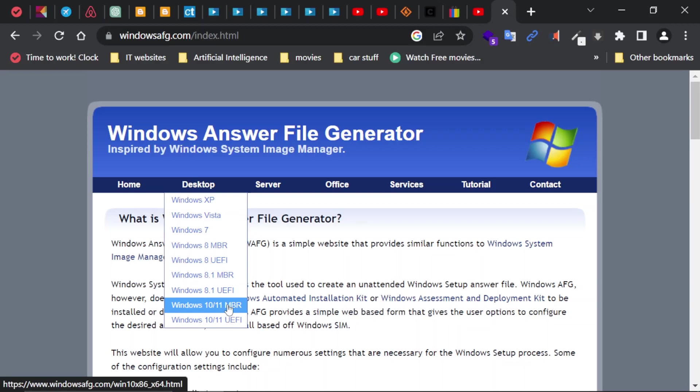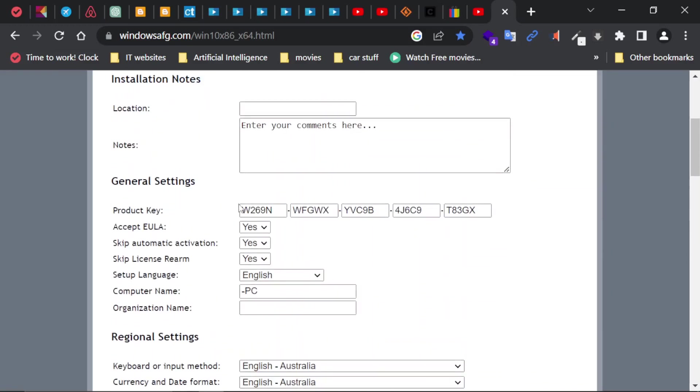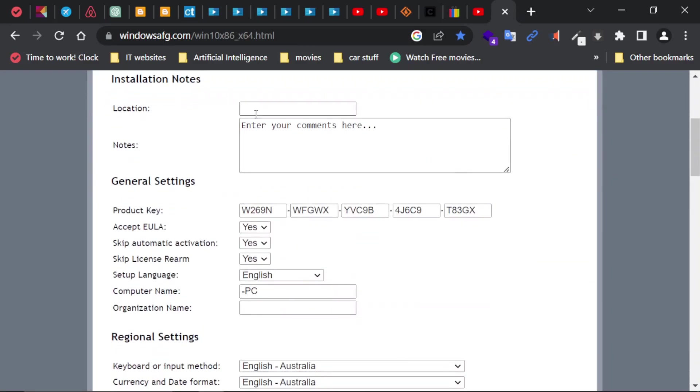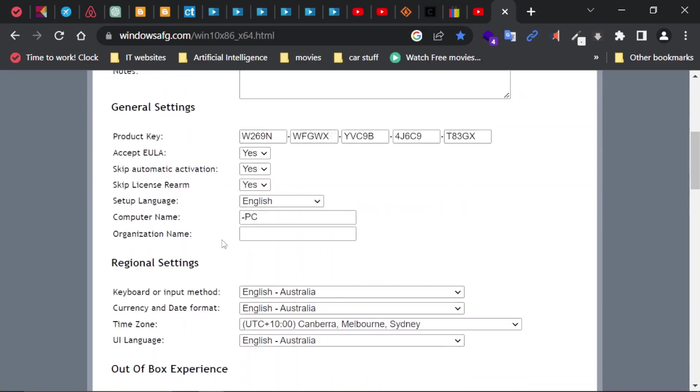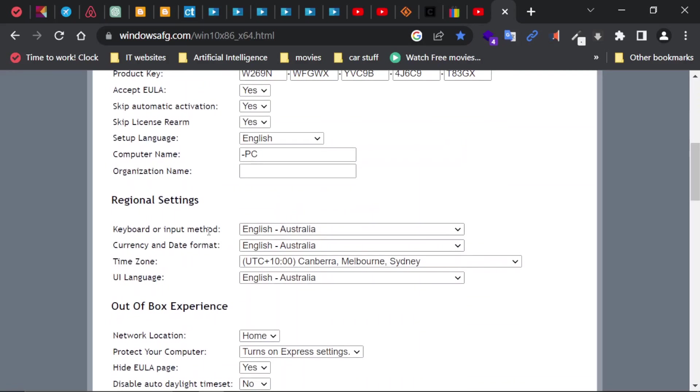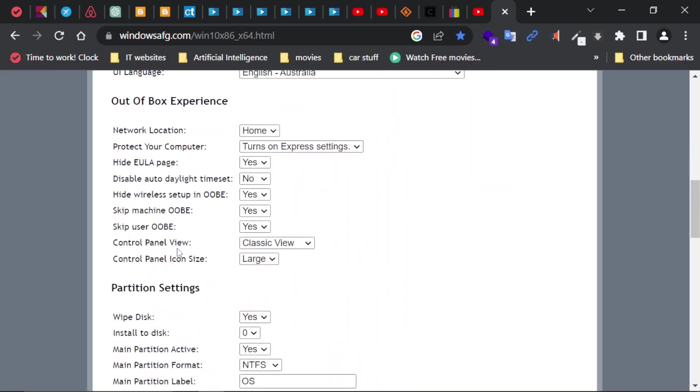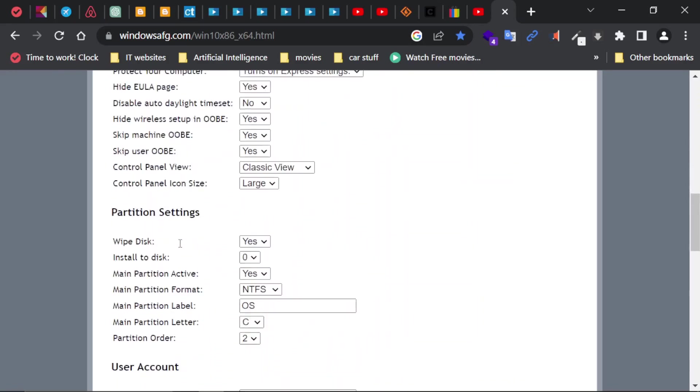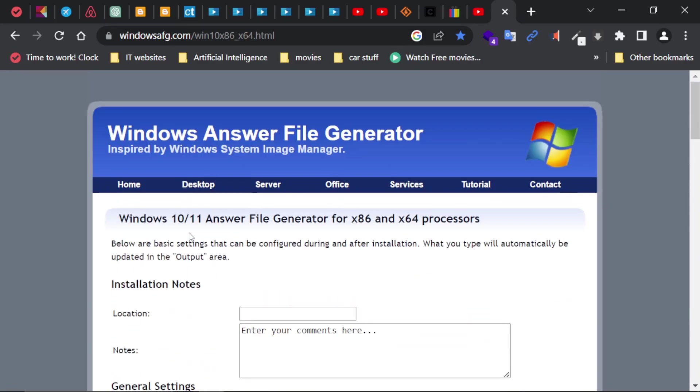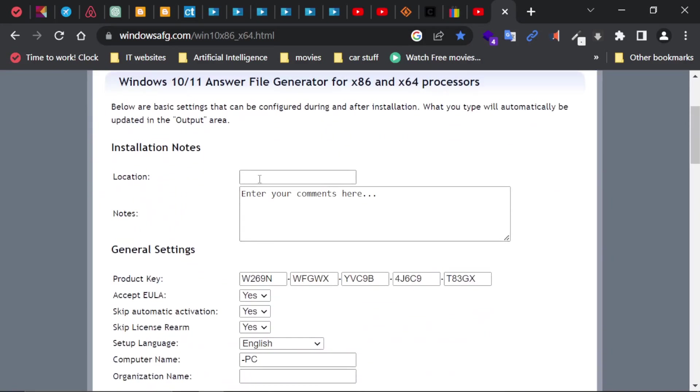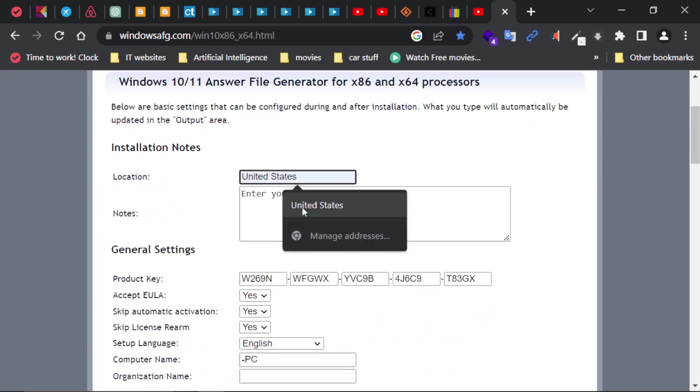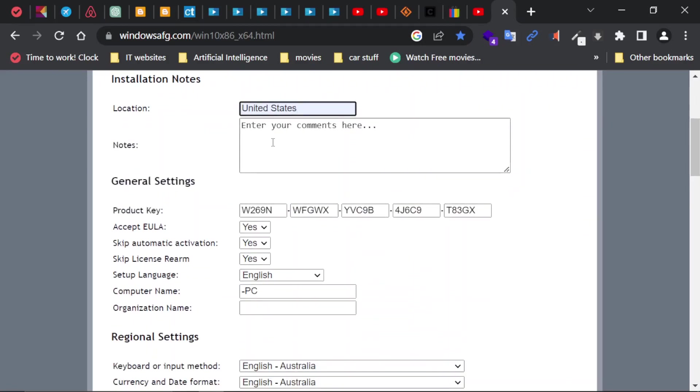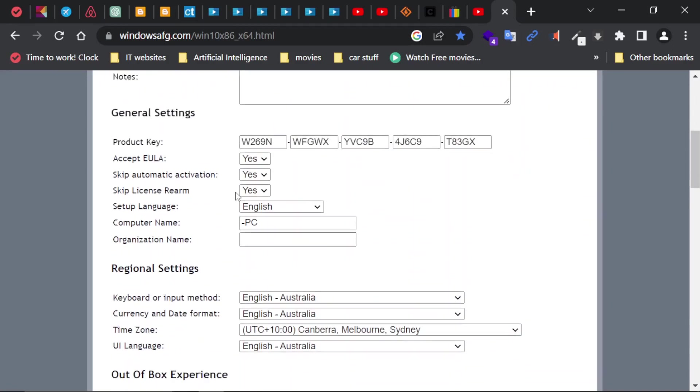Master Boot Record. If you are doing this for a physical computer and your computer supports UEFI BIOS, you might want to select this one. Notice if you take a look at this page, these are all the answers that you have to answer when you install Windows on a computer. That's basically what we're doing: we're building an answer file. Location: United States. For notes, I'm not going to enter anything. Product key: I'm going to leave the default. License agreement: I'm going to leave it as Yes.